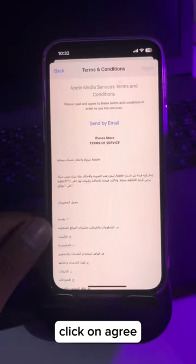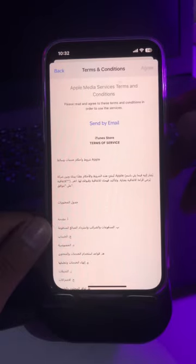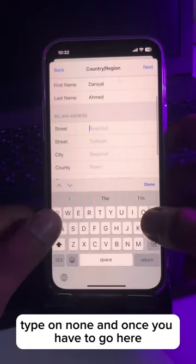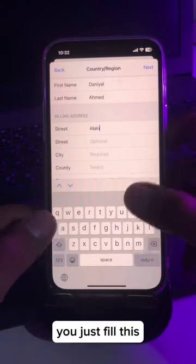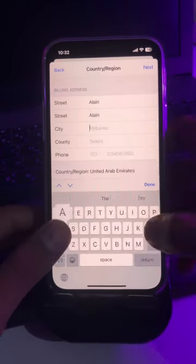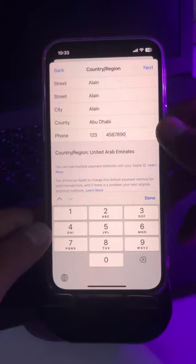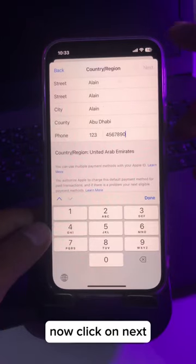Click on Agree, tap on Next, and fill in the required information. Once done, click on Next to proceed.